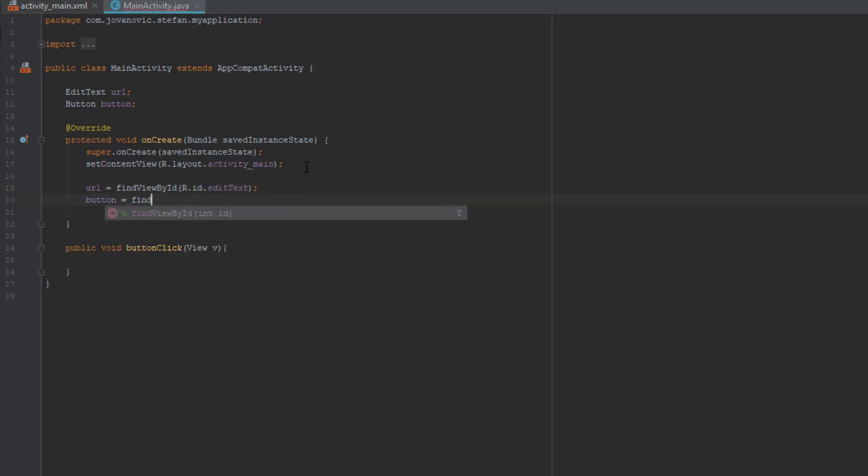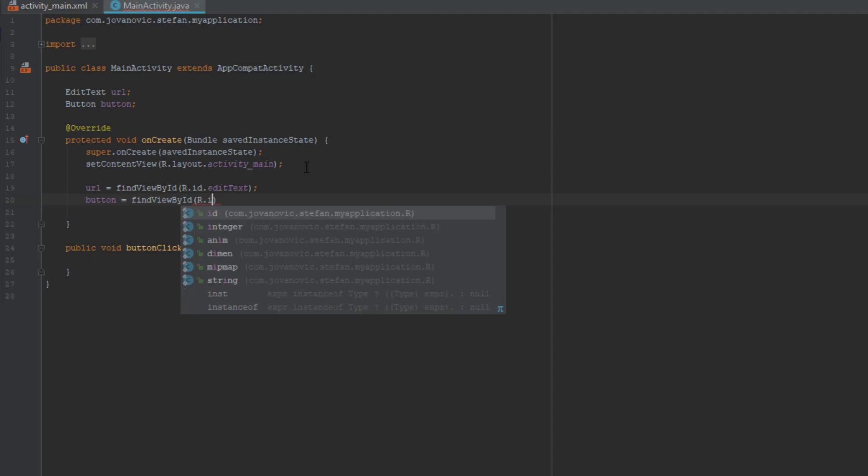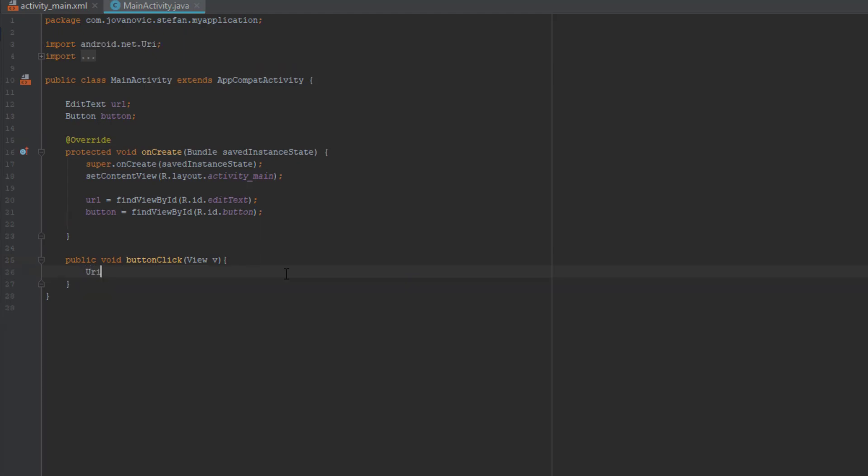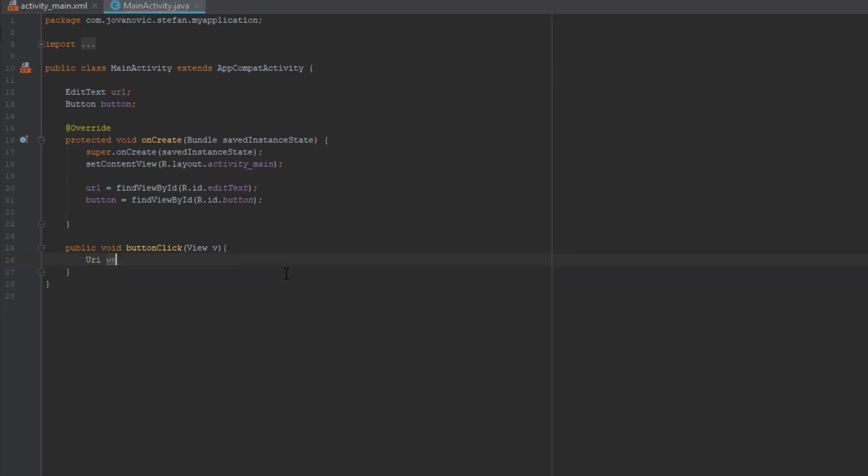So now in our button click method we are going to initialize the URI class and we are going to parse the text from our edit text and convert it to string.